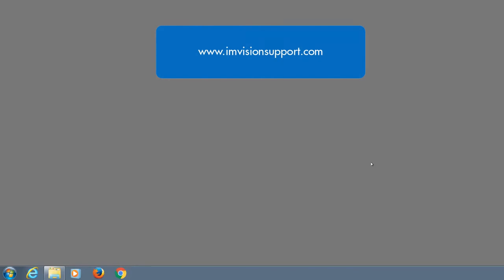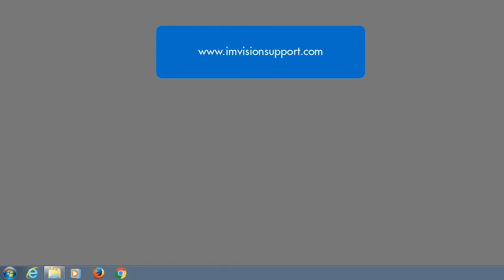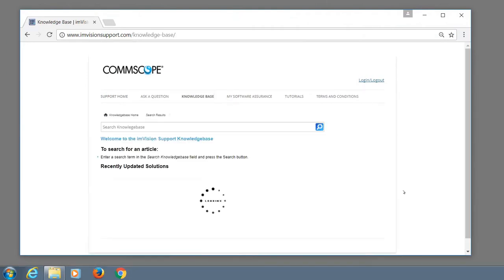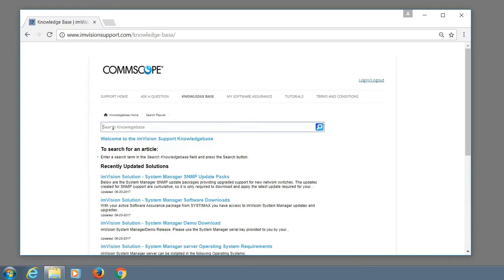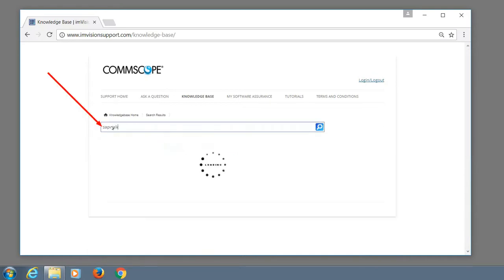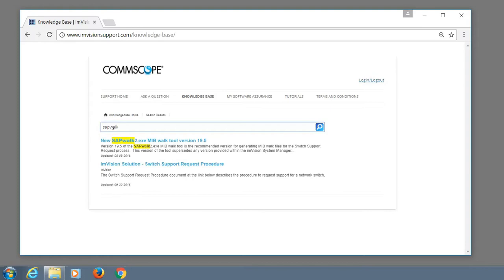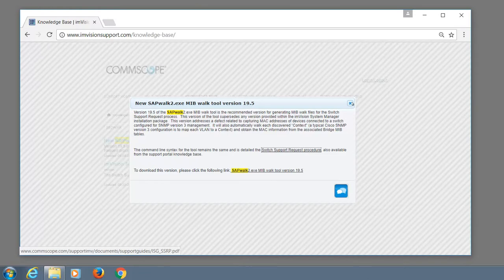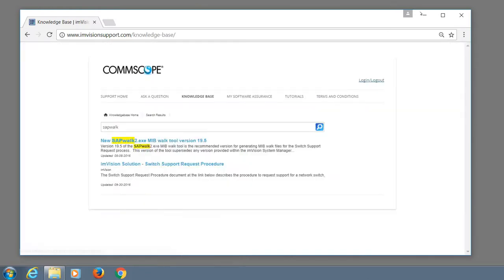You can also download the tool from InVision support portal. Log in first, go to the knowledge base and search for the word SNMP walk. This article explains the switch support request procedure in detail and also has the tool for download.